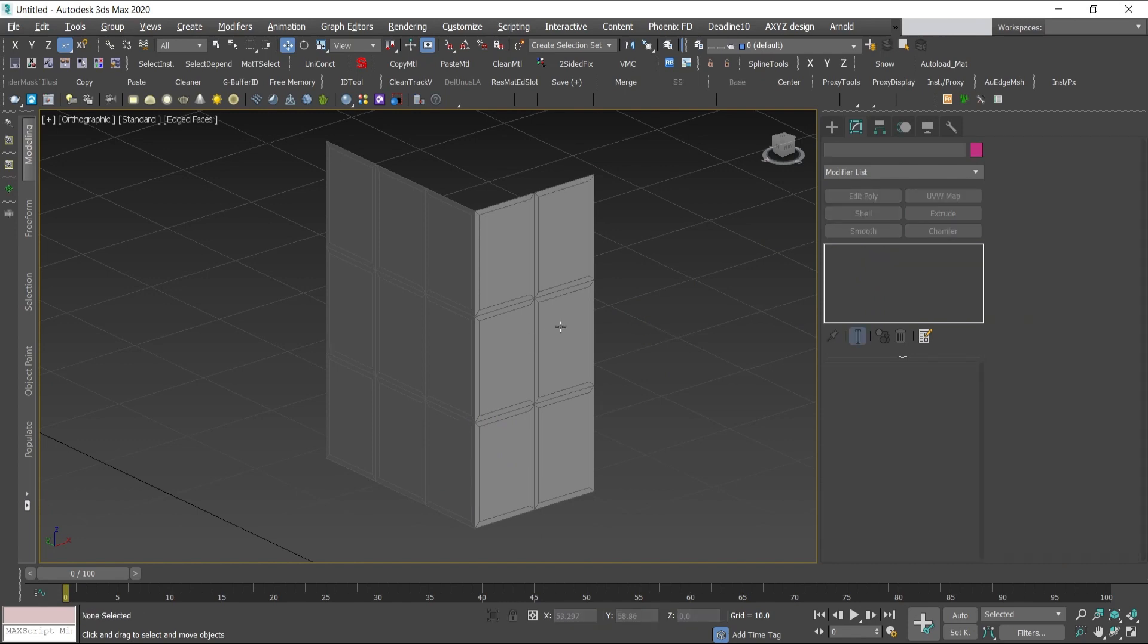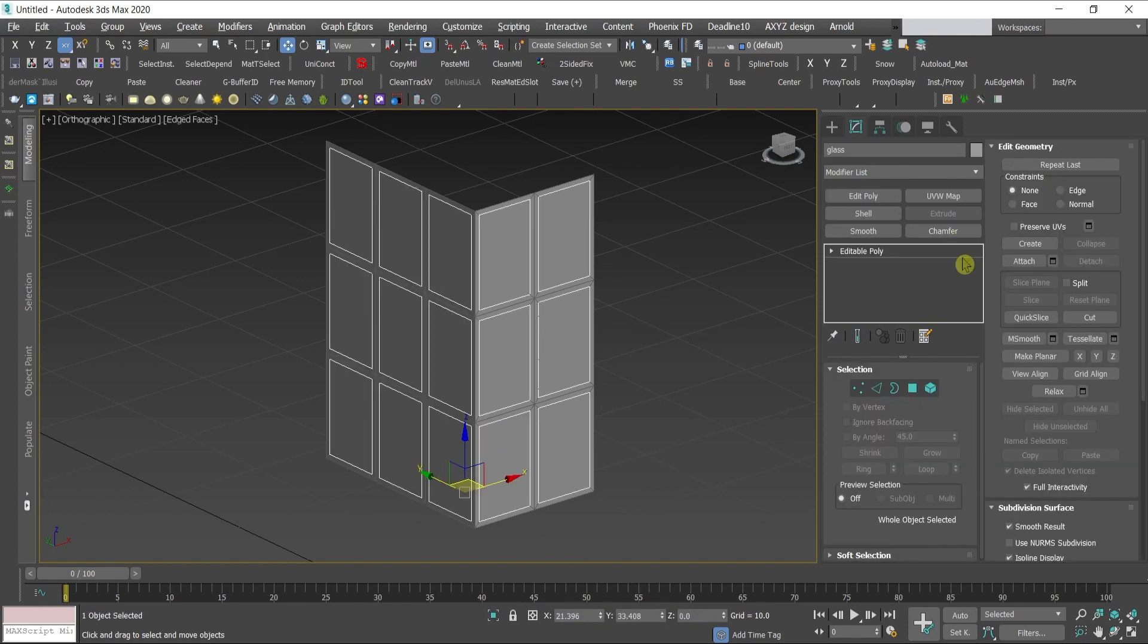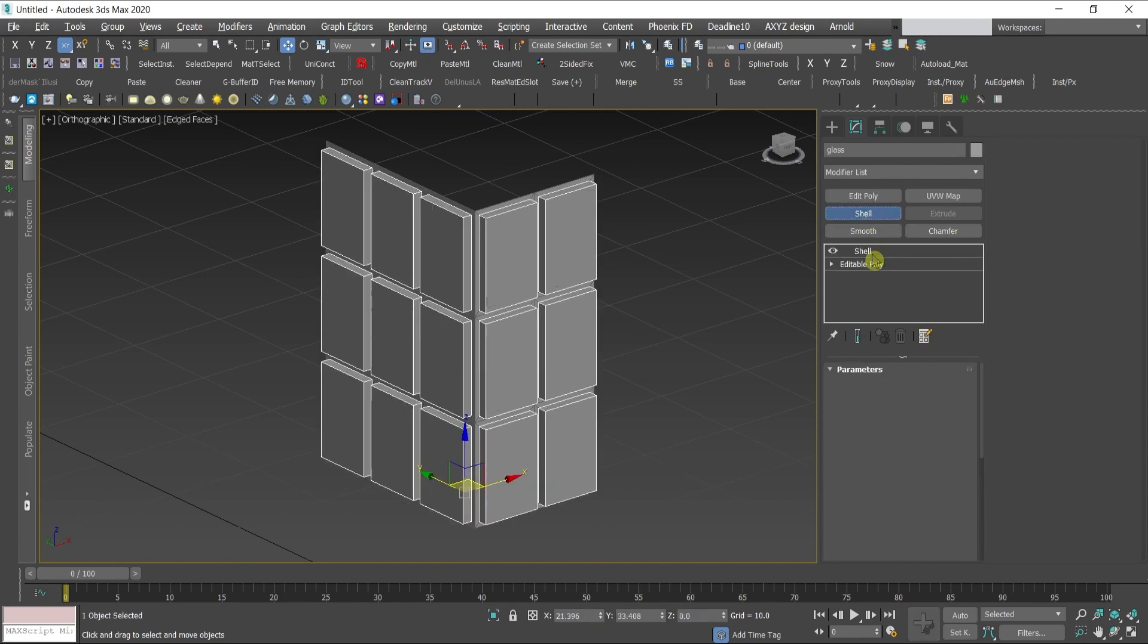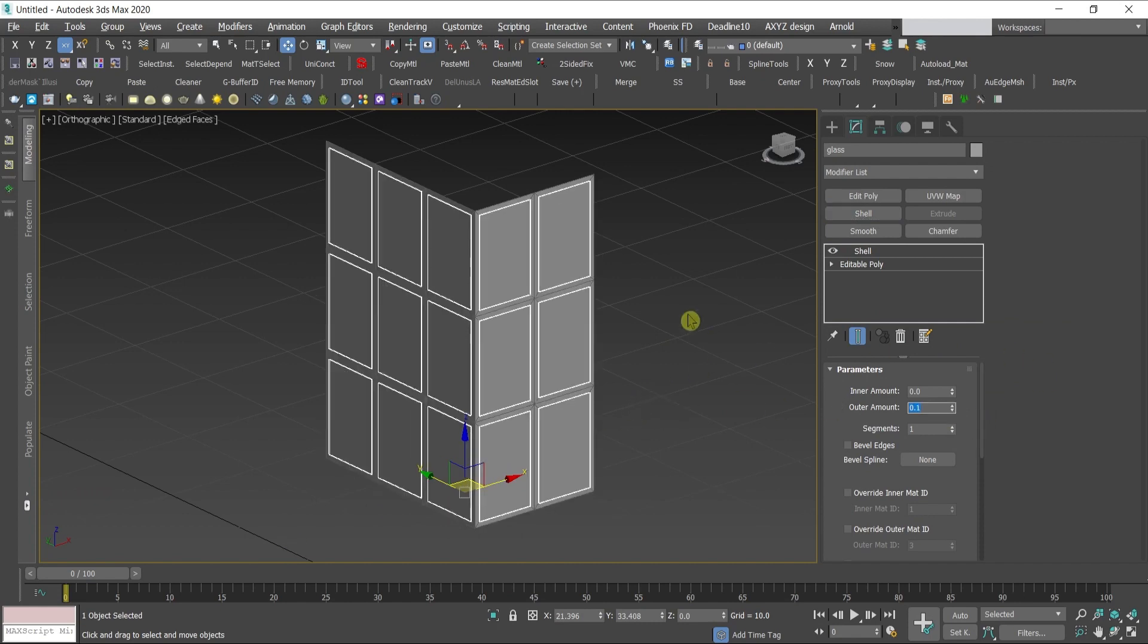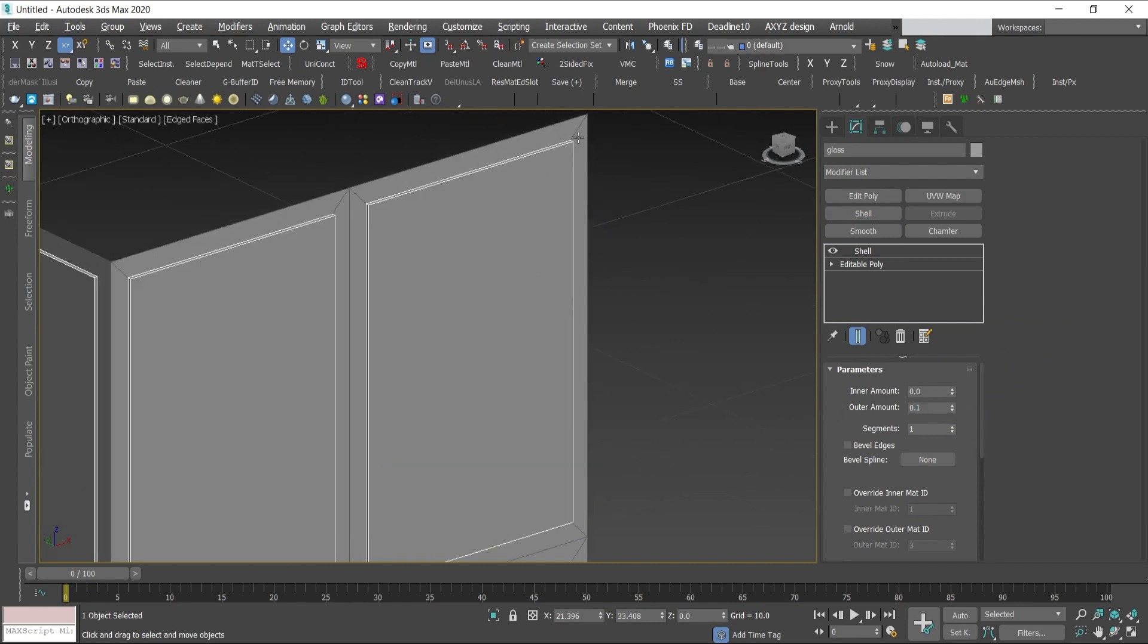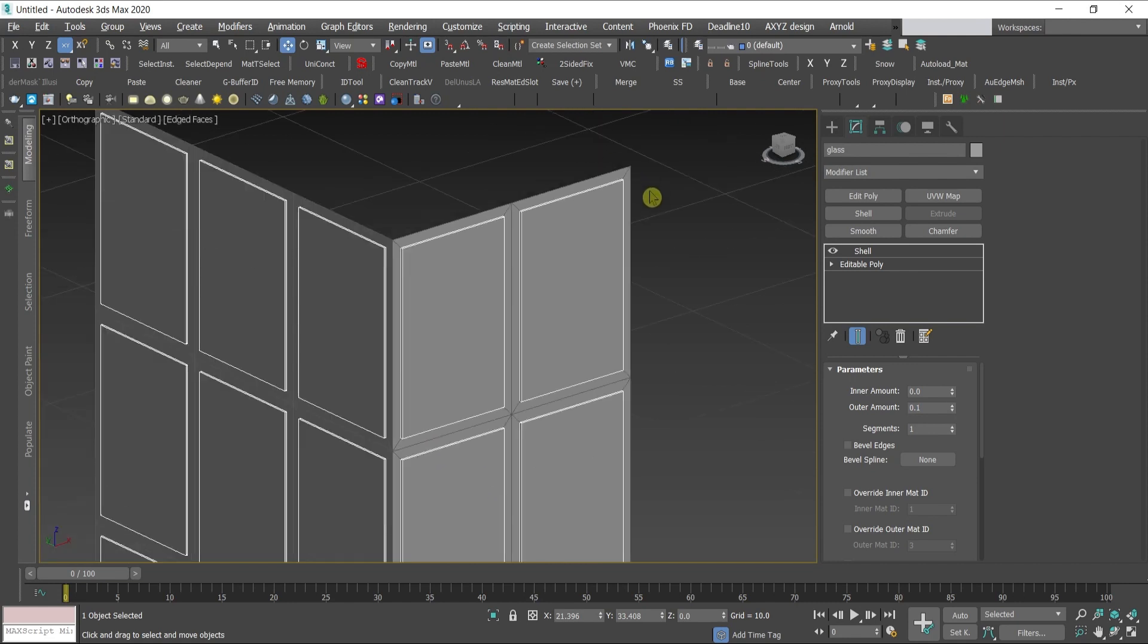Let me finish the glass now. I'll give it shell 0.1 like this.